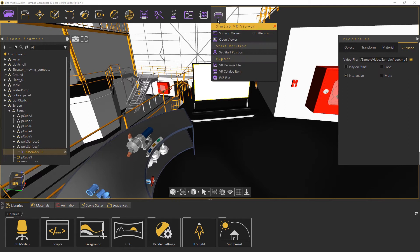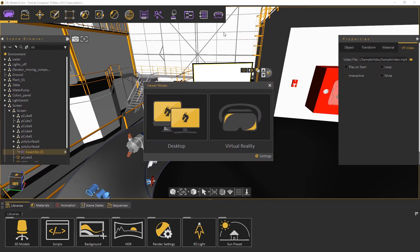From the SimLab VR viewer menu select show in viewer to run the VR experience.